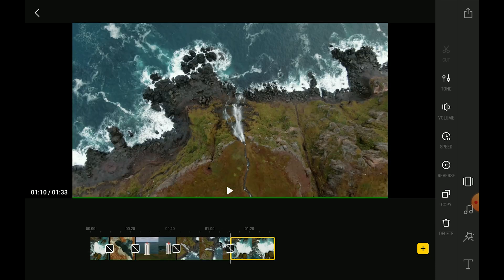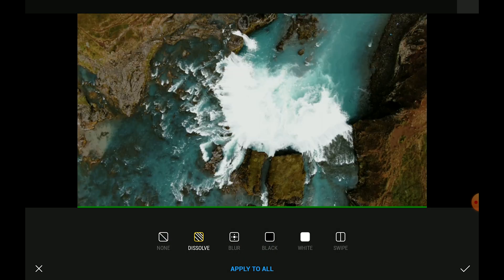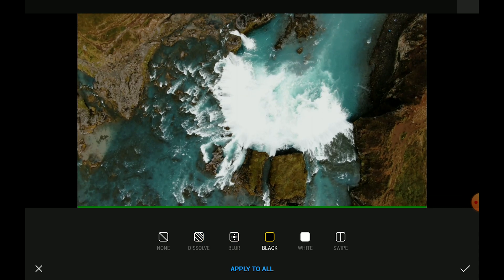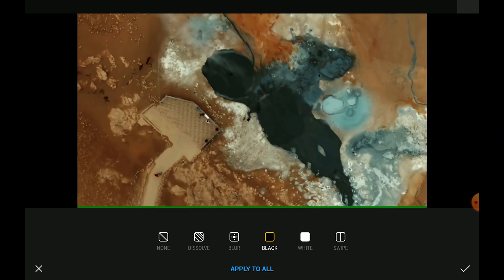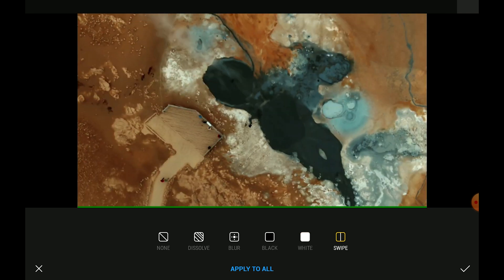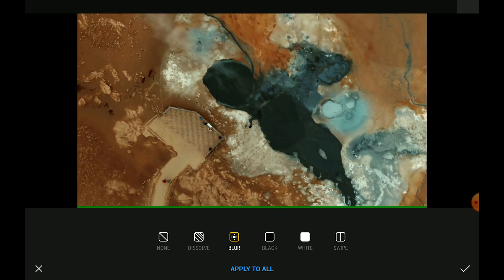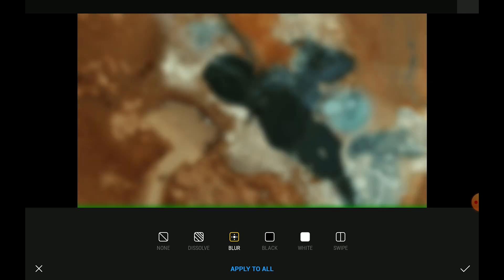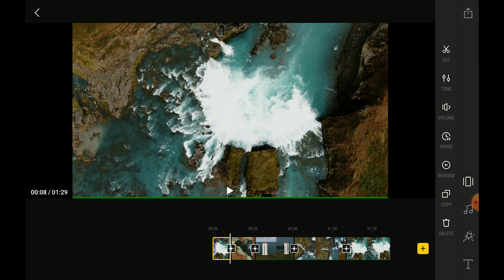In between each different clip there is a black icon with a white diagonal bar. If we click on it, we have a choice of transitions that we can apply. We have dissolve, blur, fade to black, fade to white — a bit too drastic in my opinion — and swipe, which is particularly useful for photos. Let's go for blur, then we can choose apply to all. Even though we cannot fine-tune the length or the strength of the effect, these transitions are nice and easy to use.